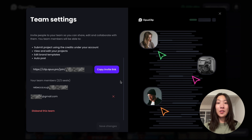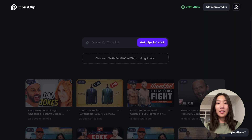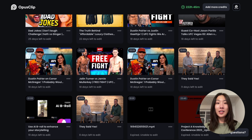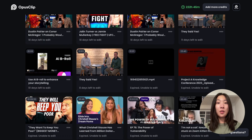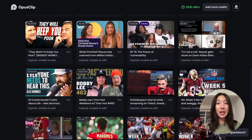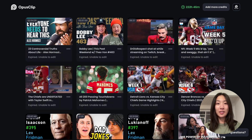As the team owner, you can invite or remove members, disband the team, and manage your subscription. Everyone in your team consumes your credits, and you'll be able to see and manage all the projects created with your credits.